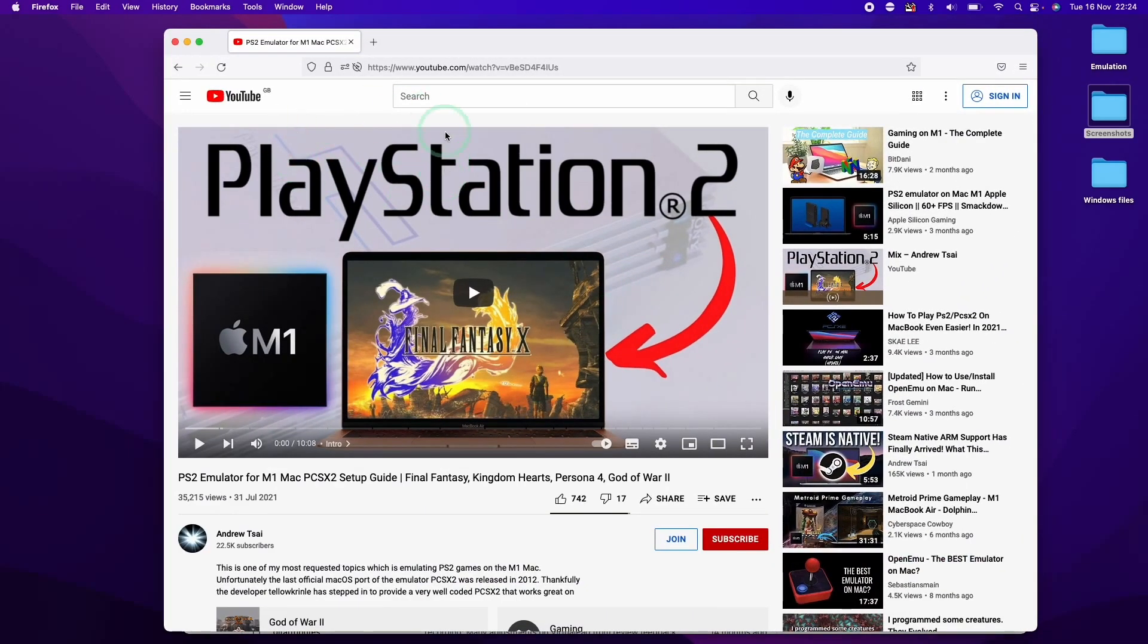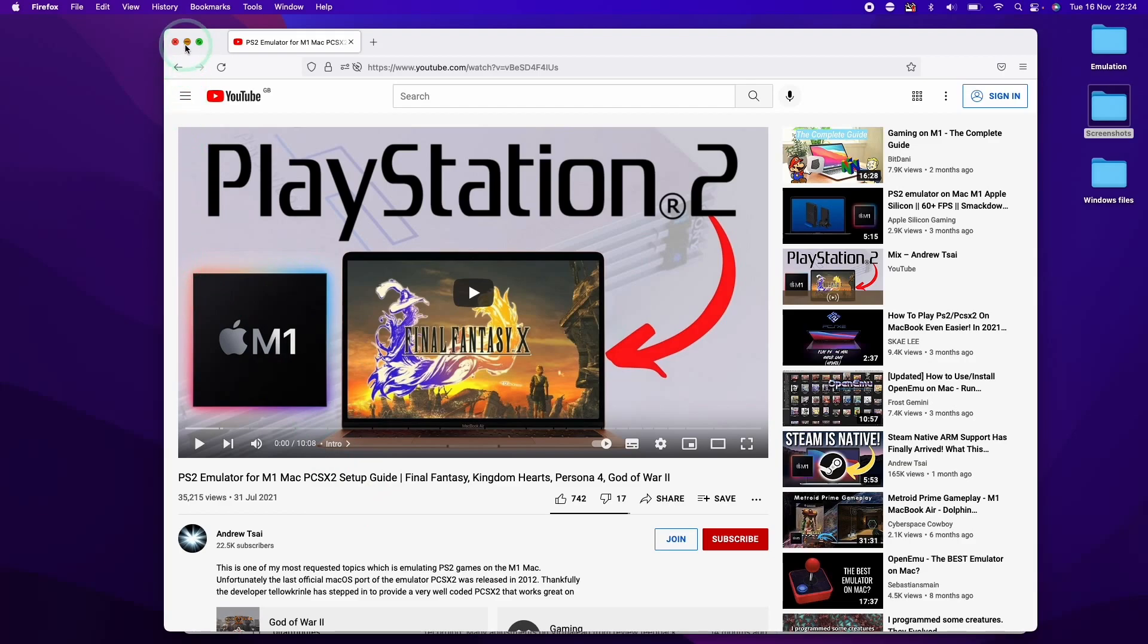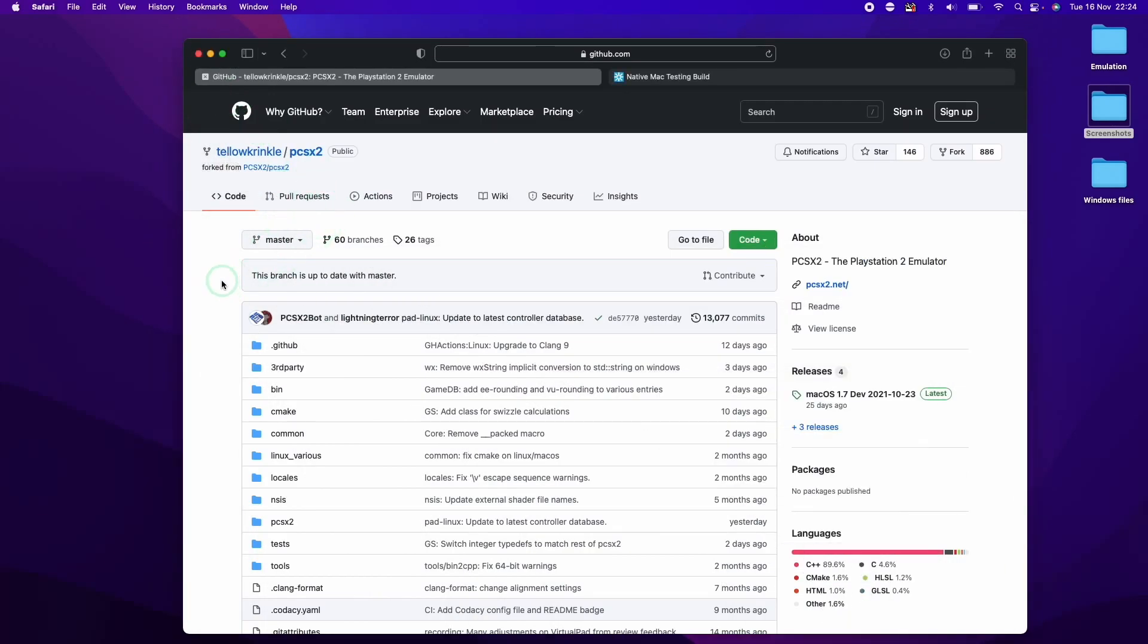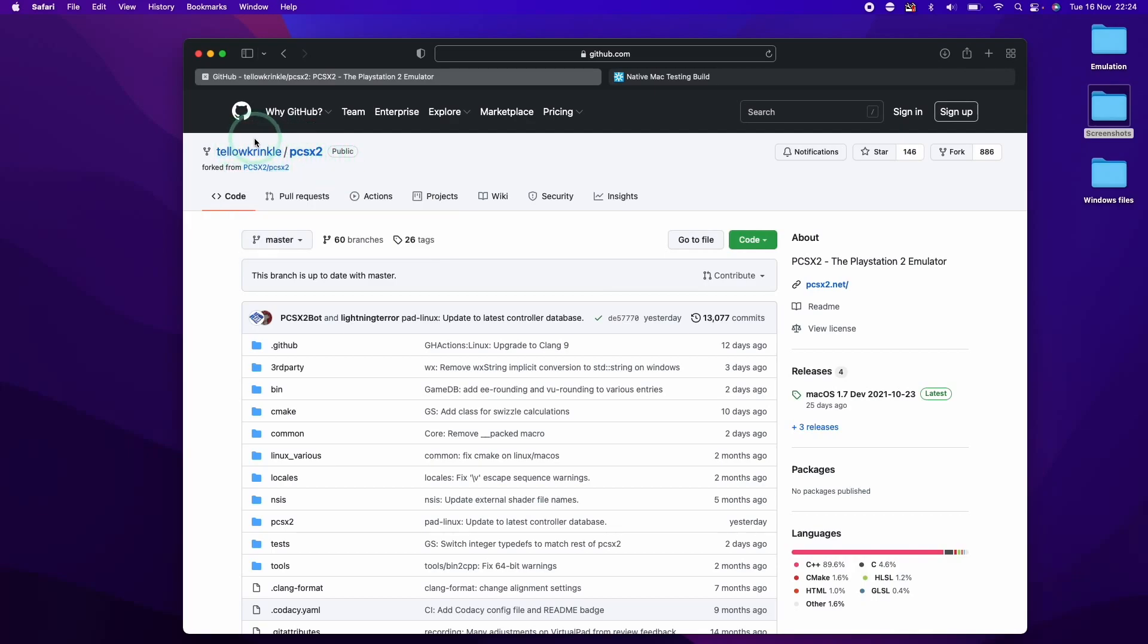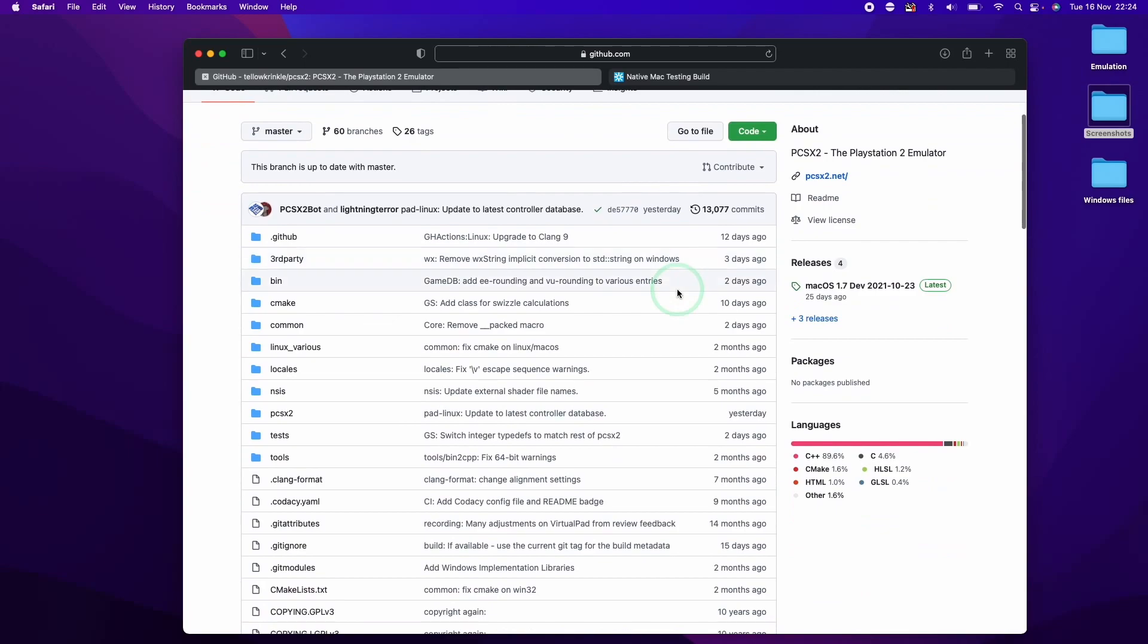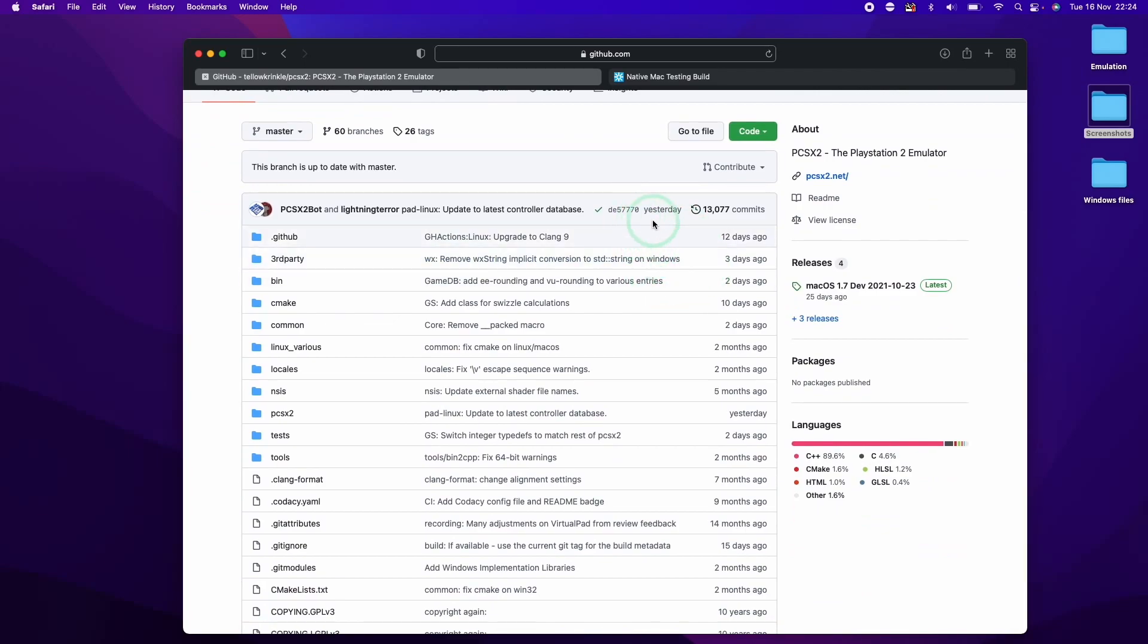I've actually already created a tutorial for this already. However, I'm going to be using a slightly different method in order to get the very latest files. So I'm going to minimize this and then continue on to the GitHub page for PCSX2 made by Taylor Crinkle here.